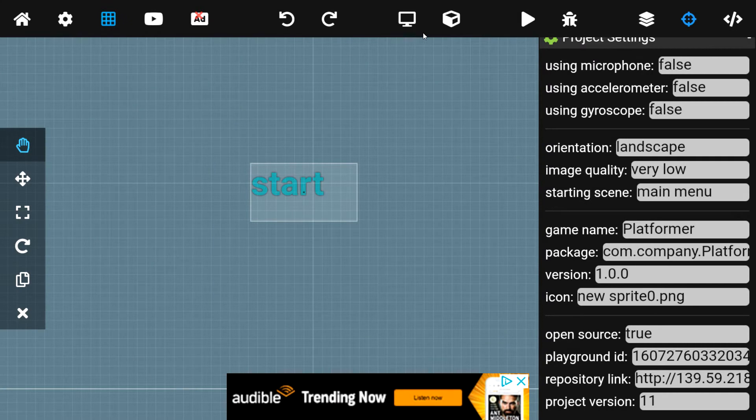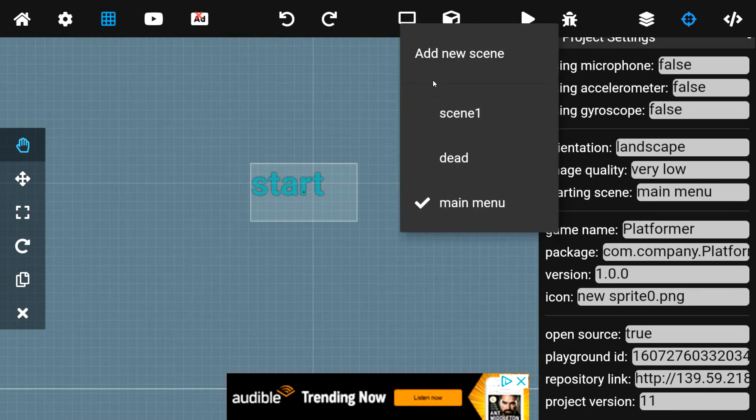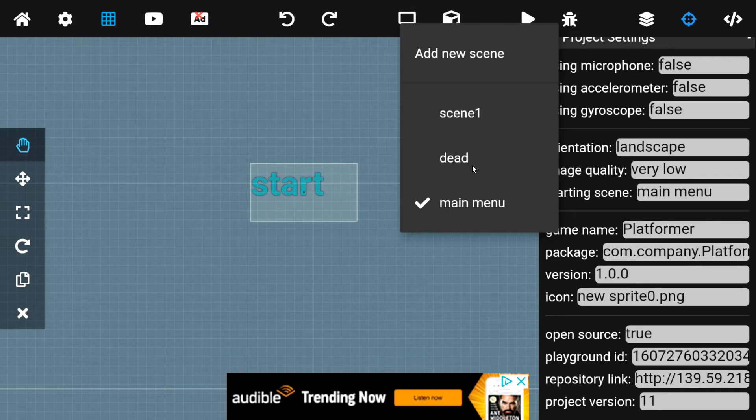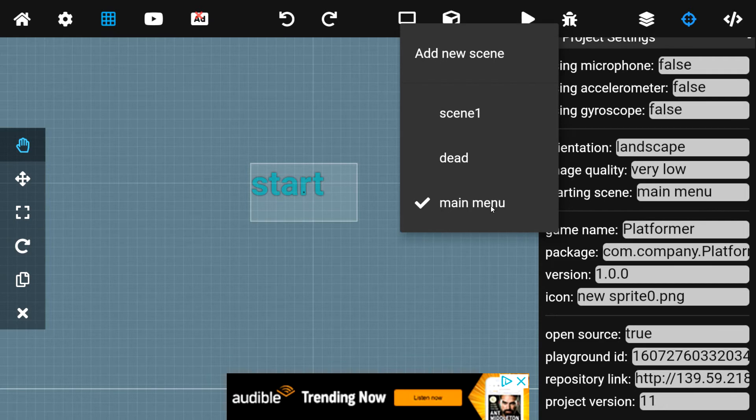I've already done that and I have actually three scenes. I have my main menu, my game, which is the first scene, and the You Died screen, the Game Over screen, which is dead. So, with main menu, as you can see, as the starting scene...